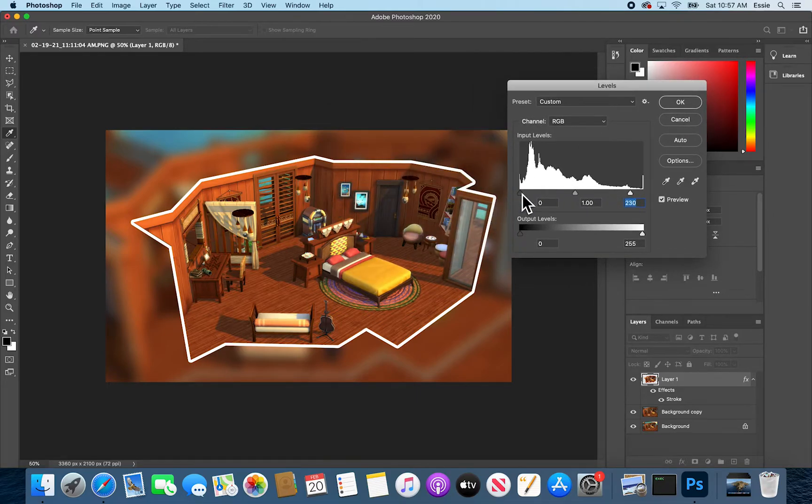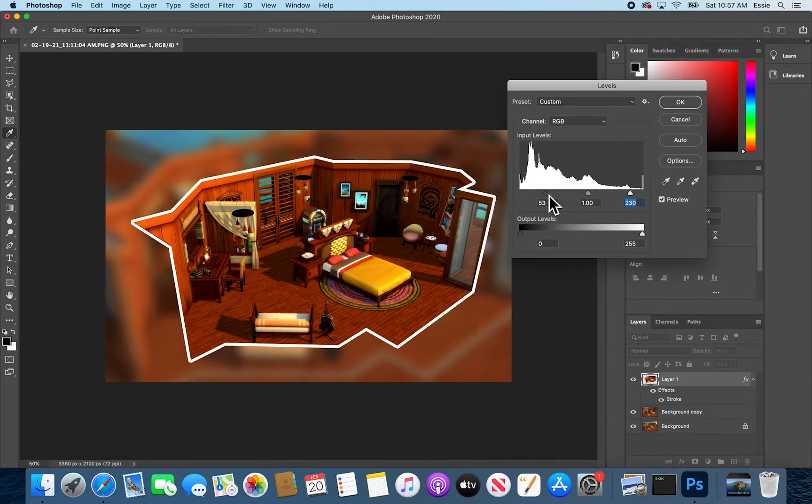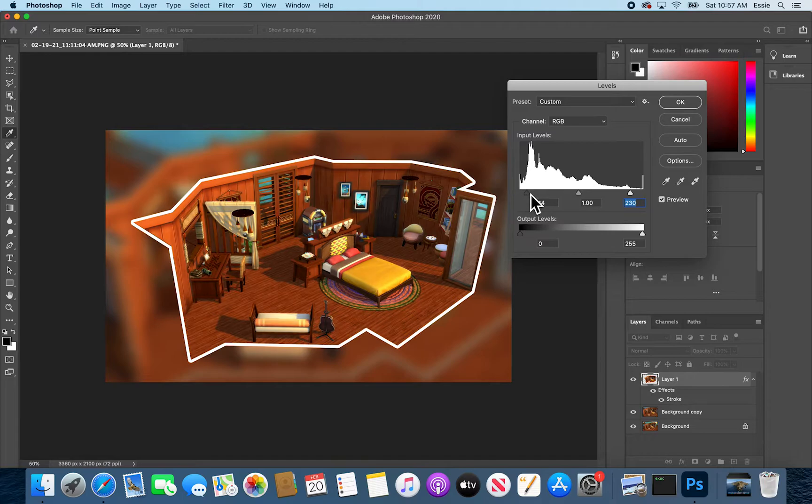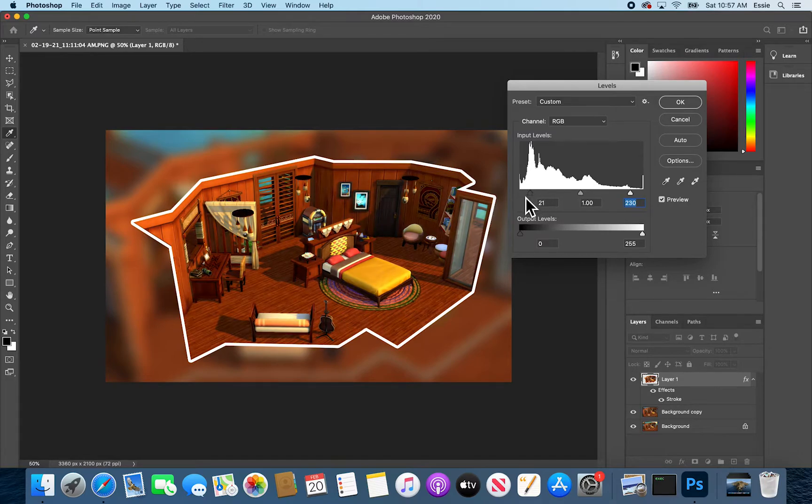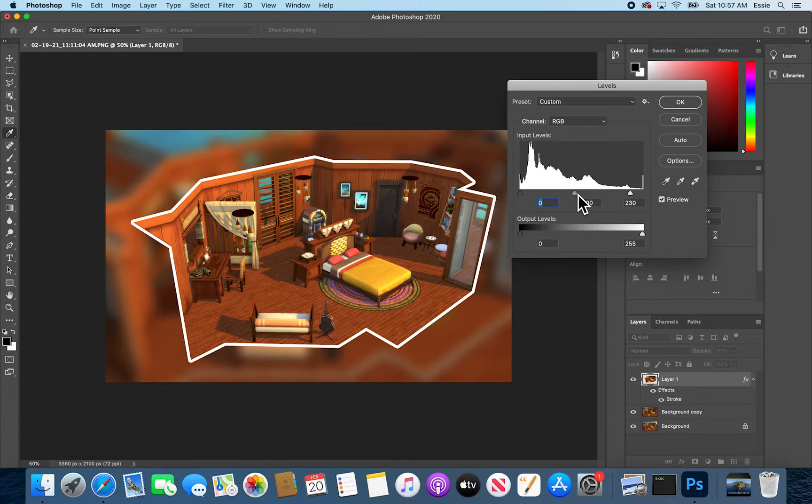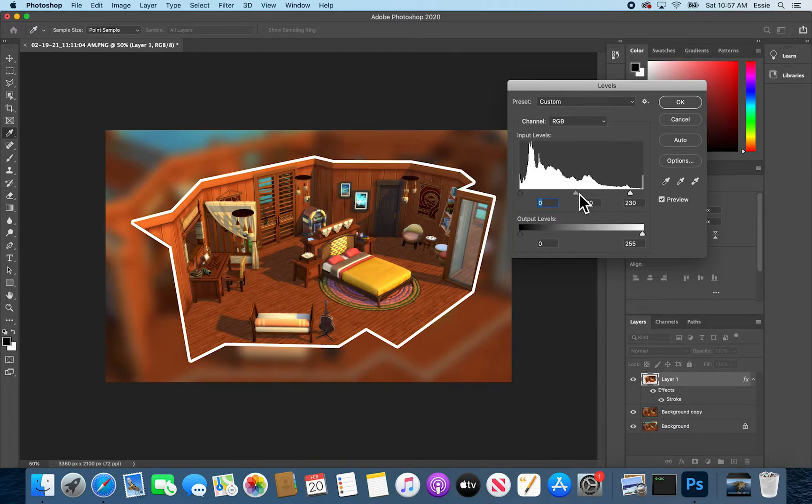This would bring the darks out more. And these are the mid-tones. I'll go with maybe that.